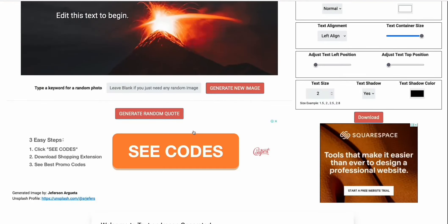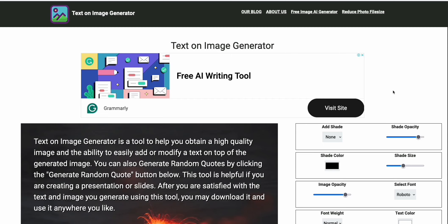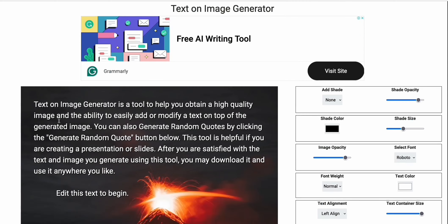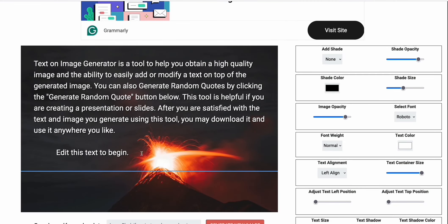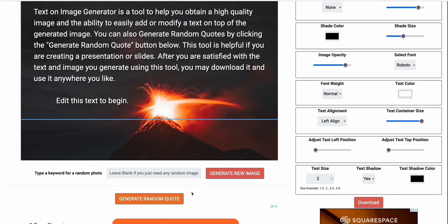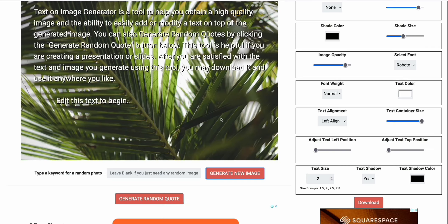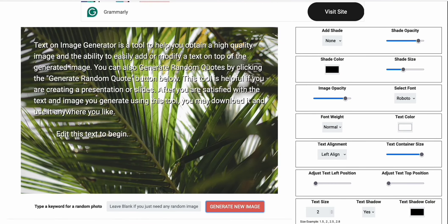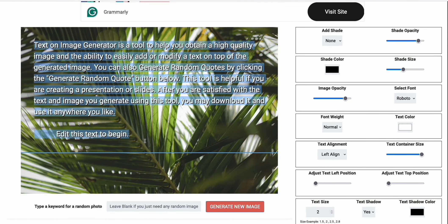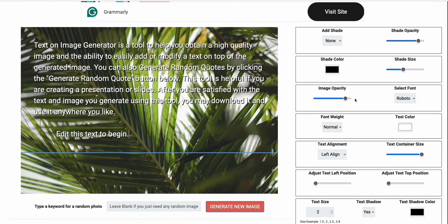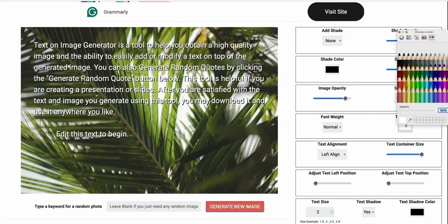As you can see, it has Google AdSense approved. So organic traffic can bring you passive income via Google AdSense. And this simple Text on Image Generator will let you generate a random image like that.